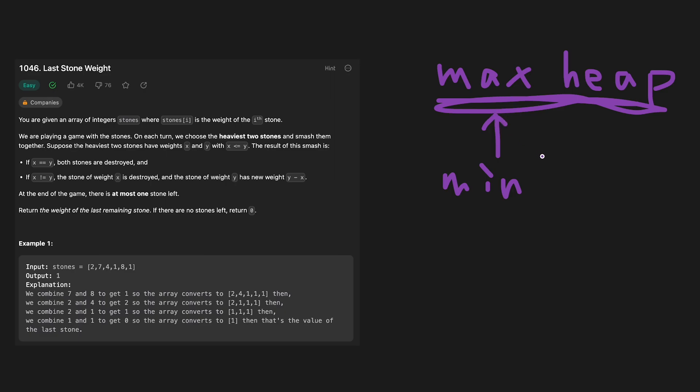Actually, it's very simple. When we create a heap, all numbers convert to negative numbers. So in that case, 2, 7, 4, 1, 8, 1, but the value in heap should be minus 2, minus 7, minus 4, minus 1, minus 8, minus 1.